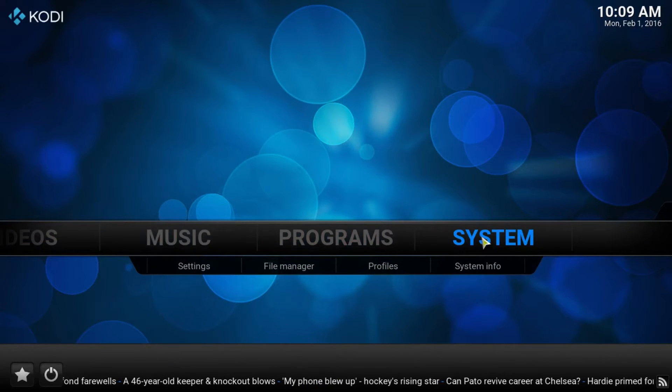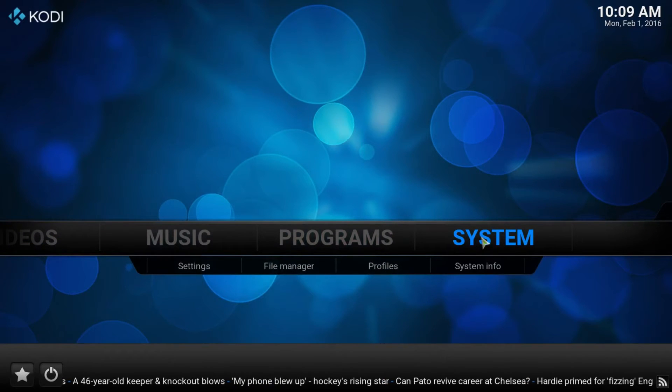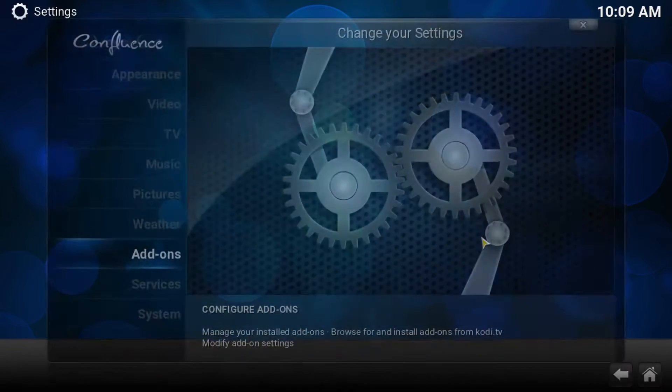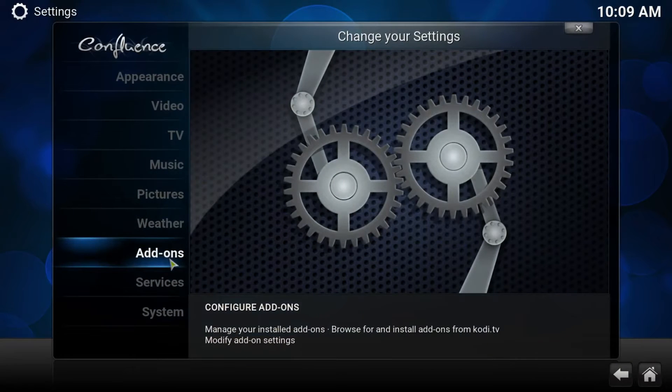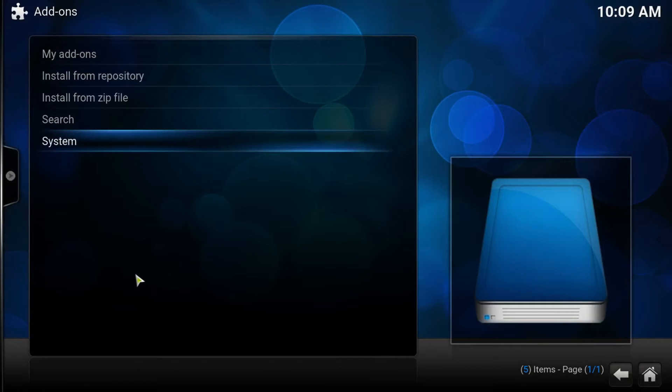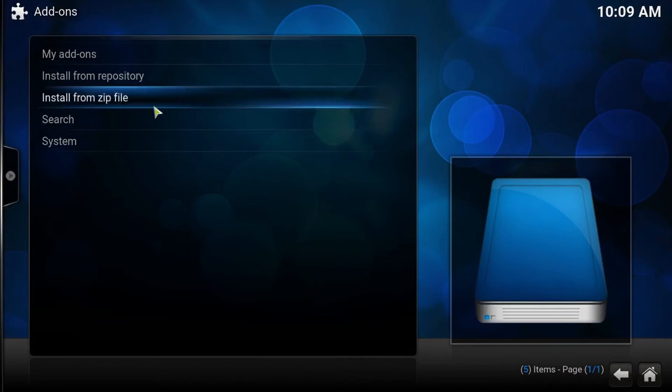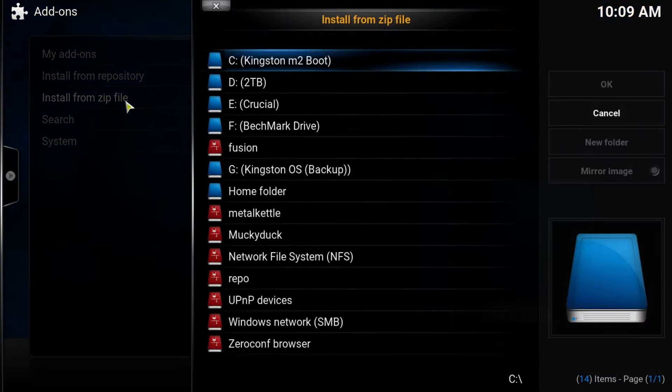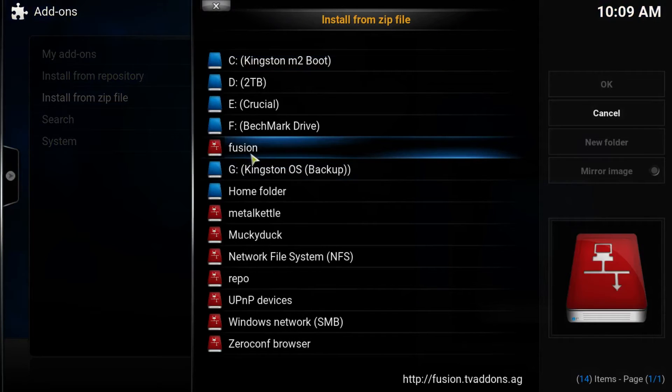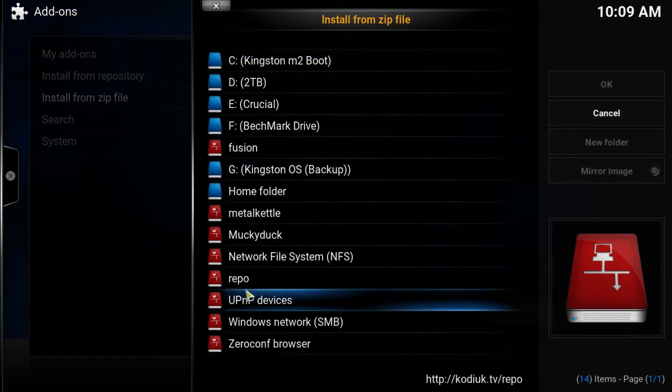We go back to System and press the main System button. We go to Add-ons. Now from here, we want to install from zip file. And we go and find Fusion.